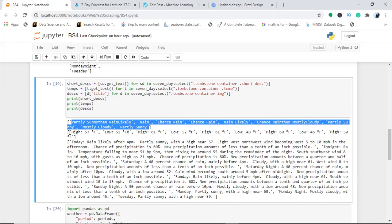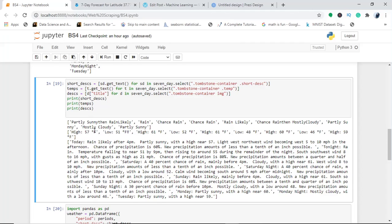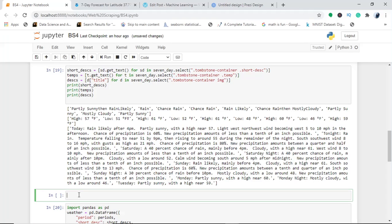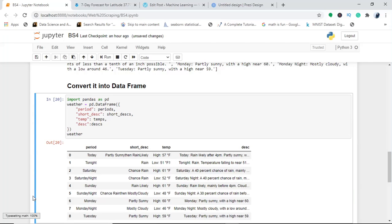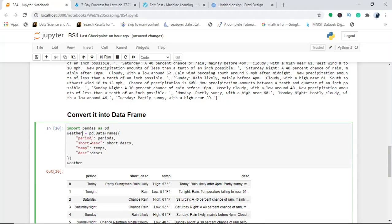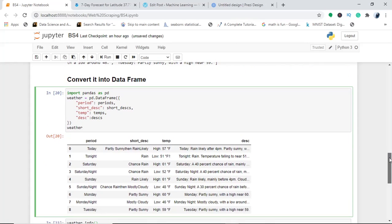Now we have all the scraped data. To convert it into a DataFrame, I import pandas as pd and create a DataFrame called 'weather' as a dictionary with four columns: period, short_description, temperature, and descriptions — passing in the corresponding lists as values. This is how I get the final weather DataFrame.